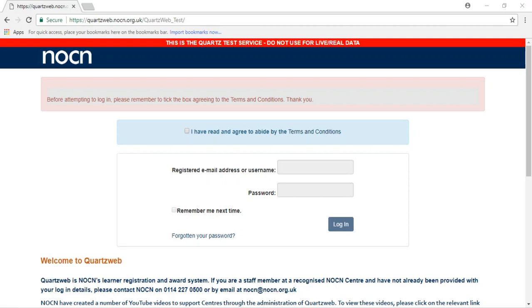Once you have been approved as an NOCN centre, you will receive a confirmation email providing you with a link to QuartzWeb and instructions on how to log in and create a password.